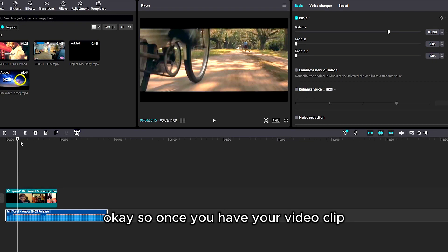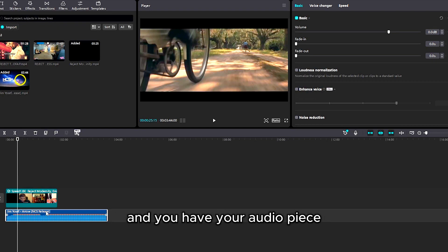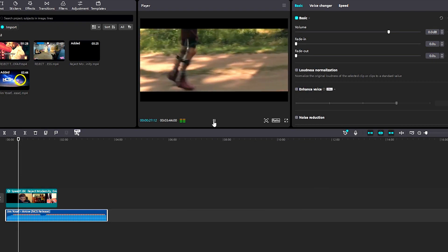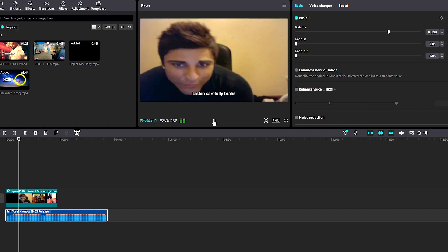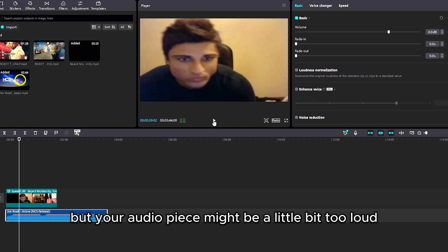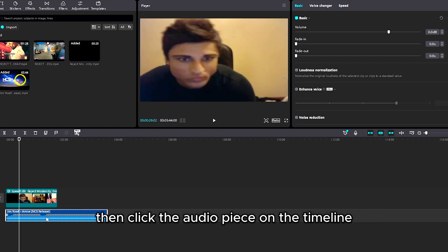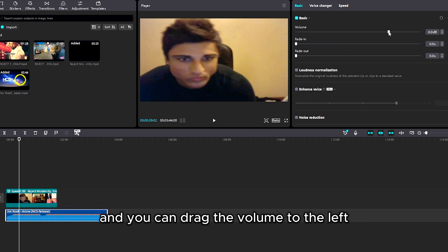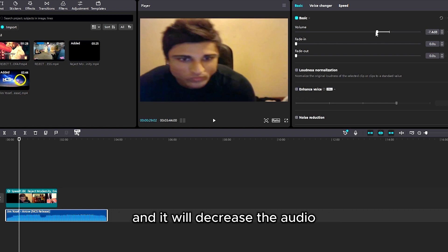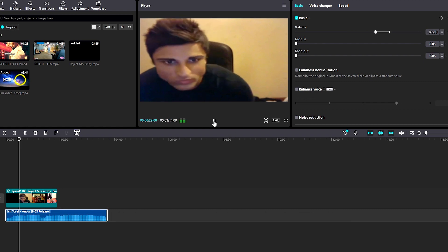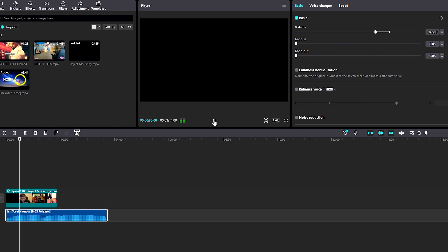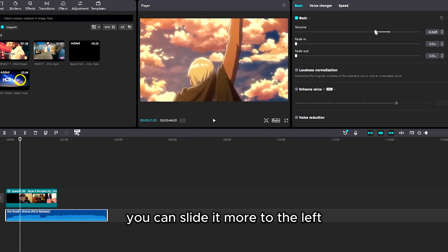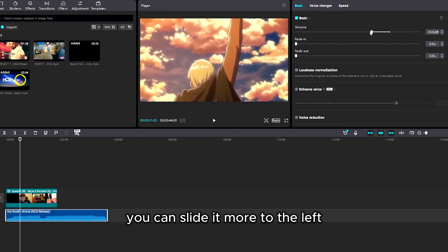Once you have your video clip and you have your audio piece, but your audio piece might be a little bit too loud for your taste, then click the audio piece on the timeline and then go under basic on the top right corner. You can drag the volume to the left and it will decrease the audio. Or if you think it's too loud you can slide it more to the left.